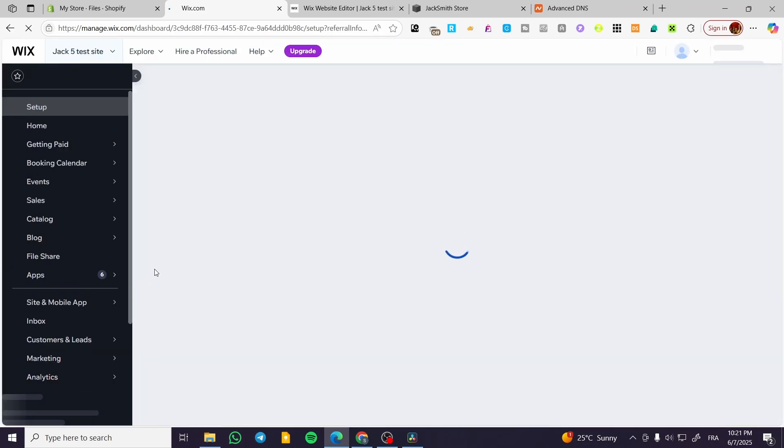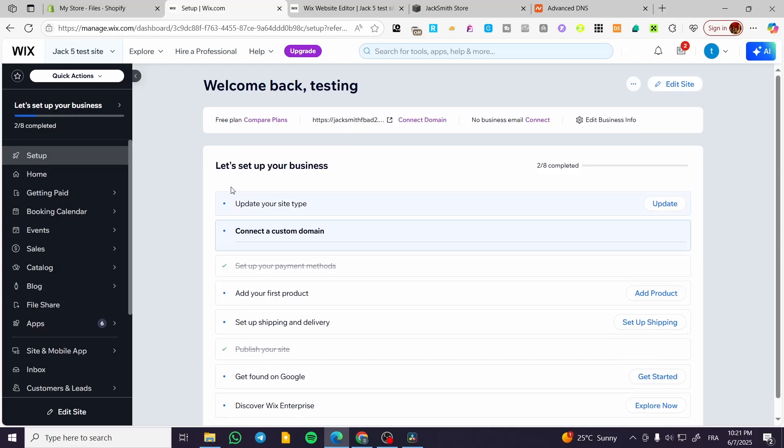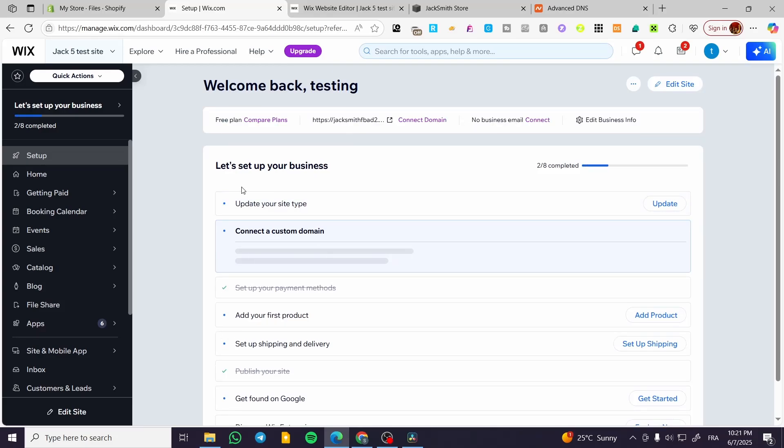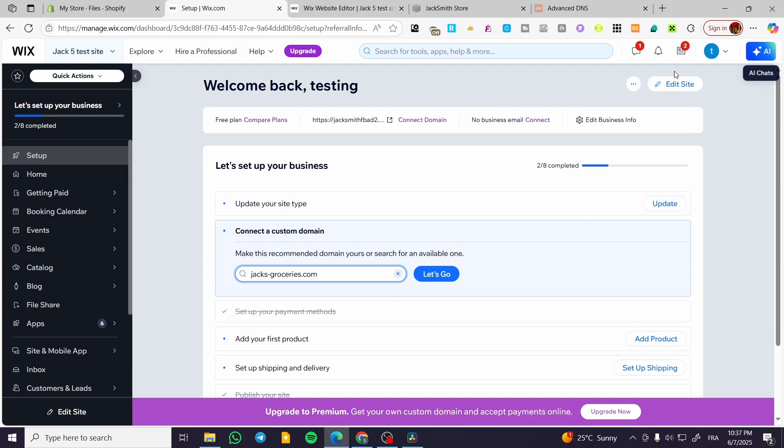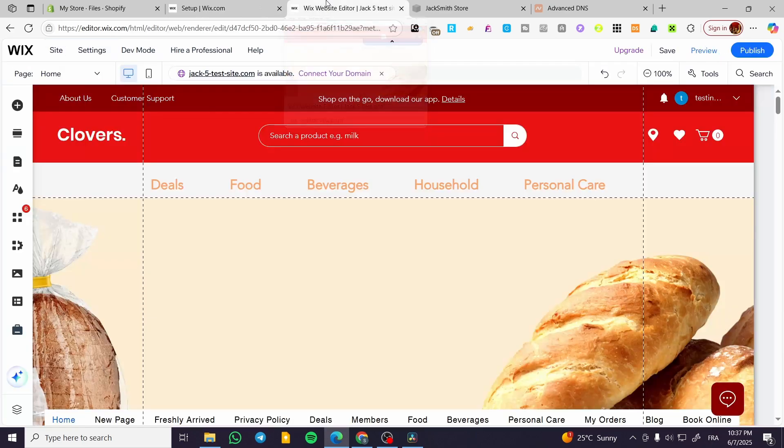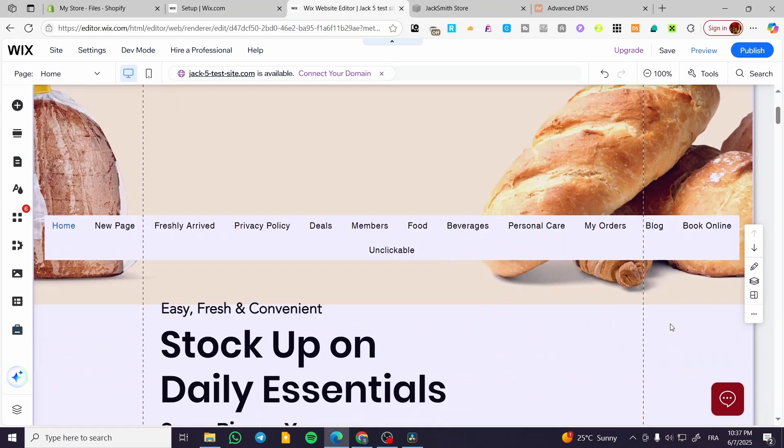We're going to find the specific dashboard. From here we're going to open up the site editor by clicking on it. You're going to see your website just like that.